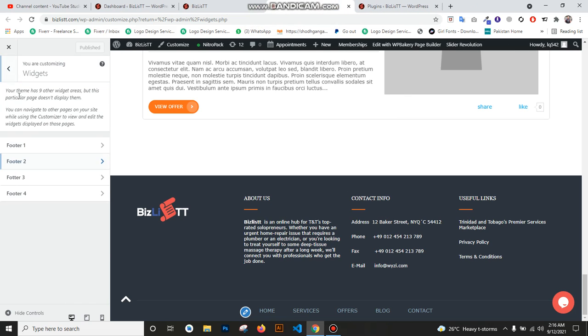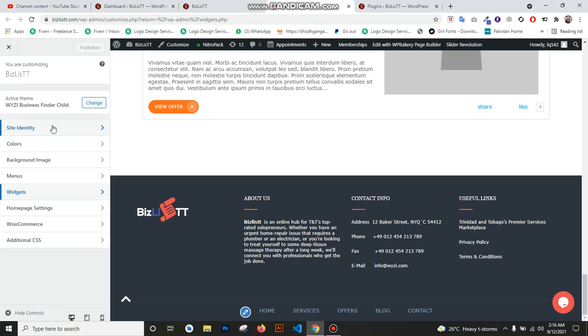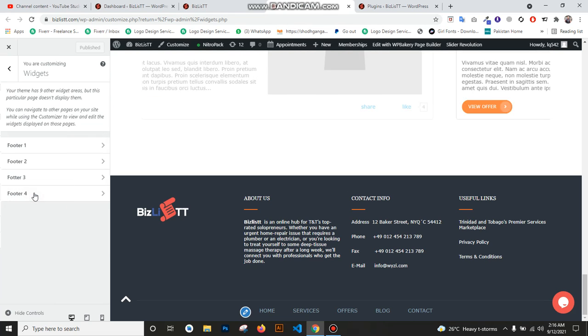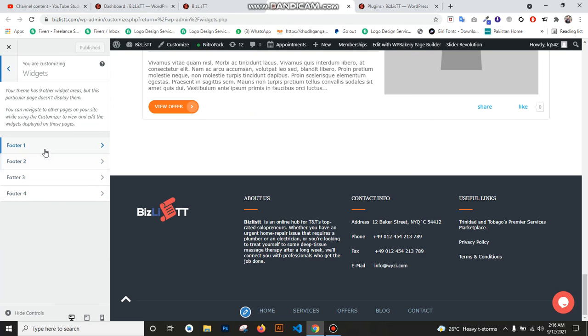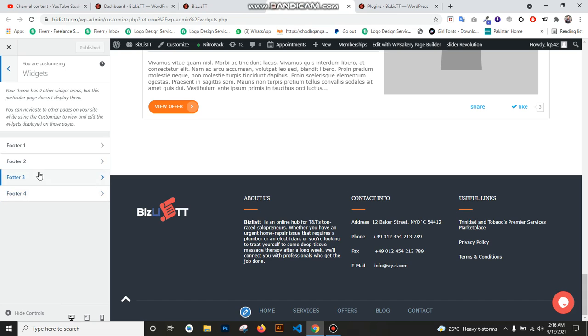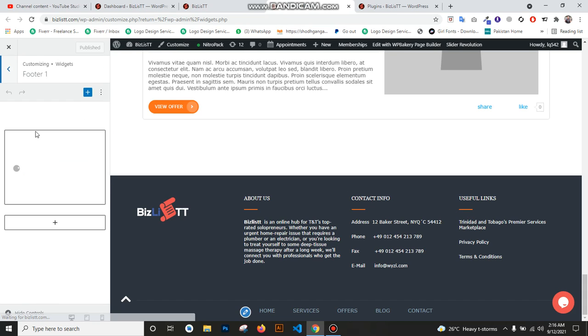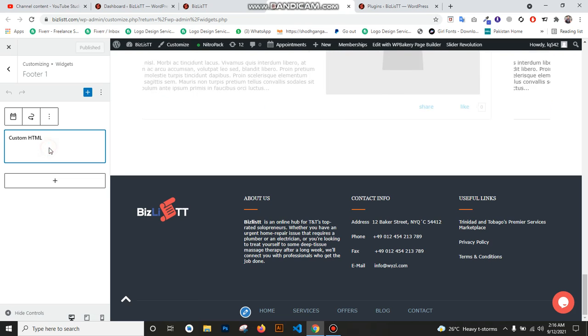When customization is open, you see here is 'Widget', and in widgets you see Footer 1, Footer 2, Footer 3, Footer 4. If you want to change Footer 1, you just click on here and you see this image. Just open, wait and give time for opening.